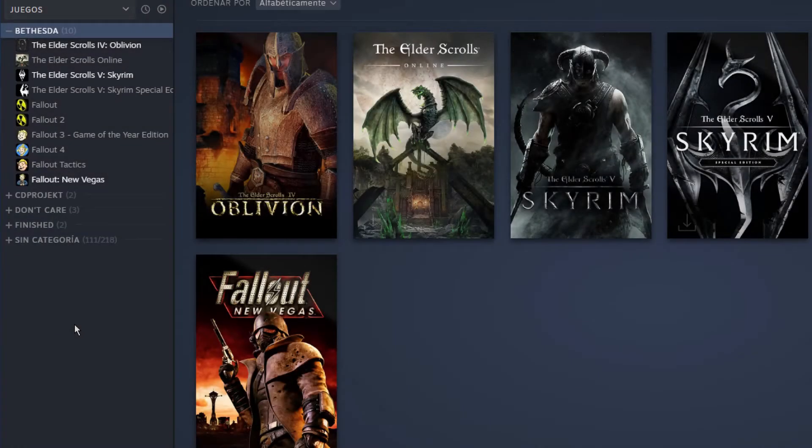Hello there. I'm just showing you my library, my Steam library, about the Bethesda games, okay?